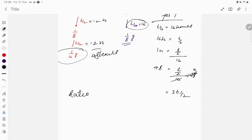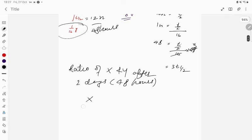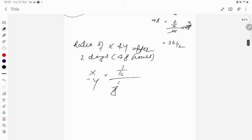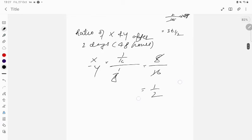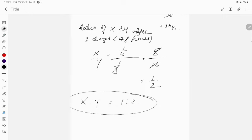Ratio of X to Y after two days (48 hours): X/Y = (1/16) ÷ (1/8) = 8/16 = 1/2. So X : Y = 1 : 2.